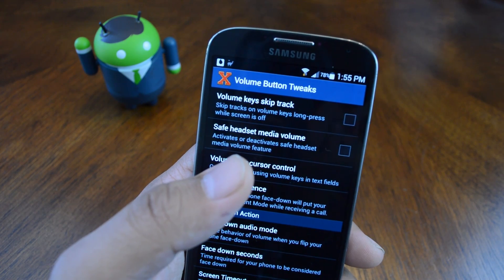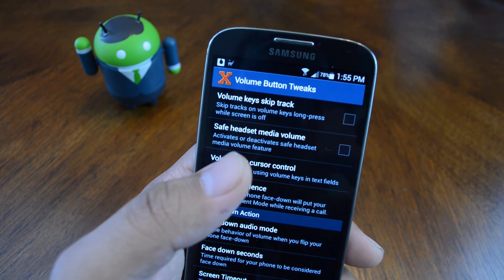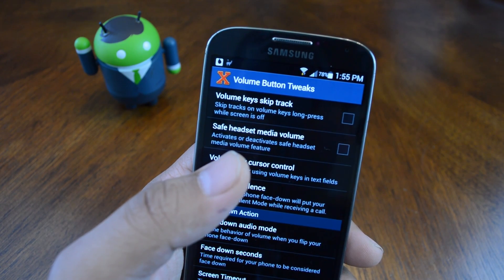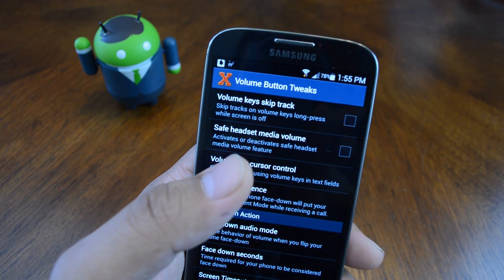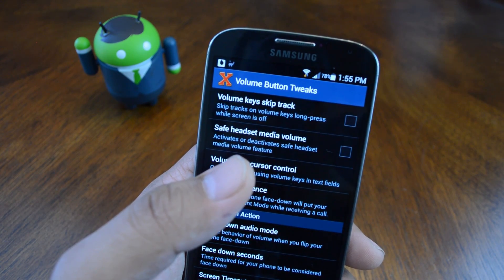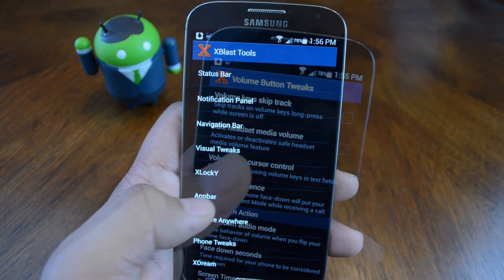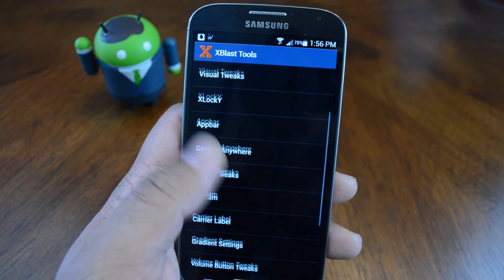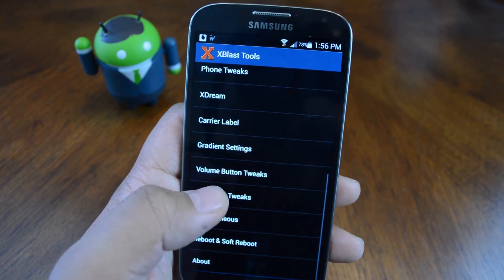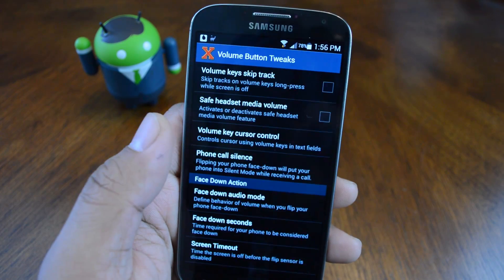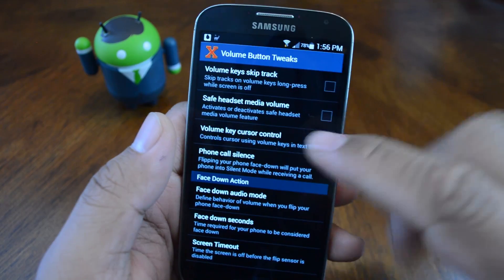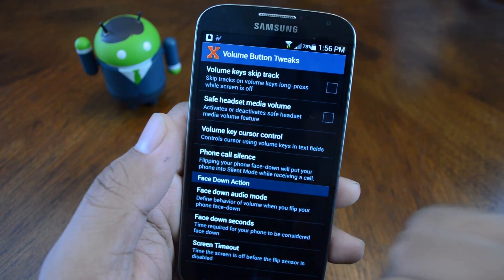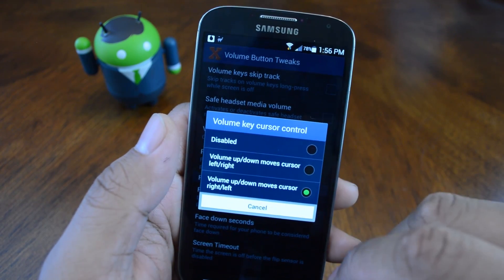So once you have it activated, head into the module — you can open it up from your app drawer or from the Xposed modules page — and scroll down to volume button tweaks. So we're going to be using volume key cursor control.